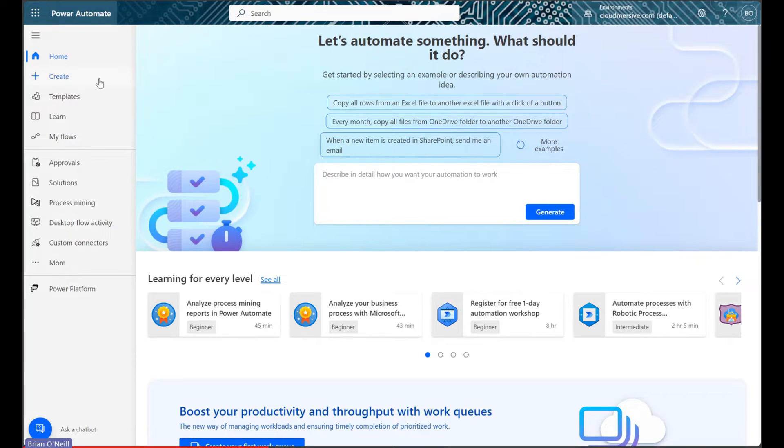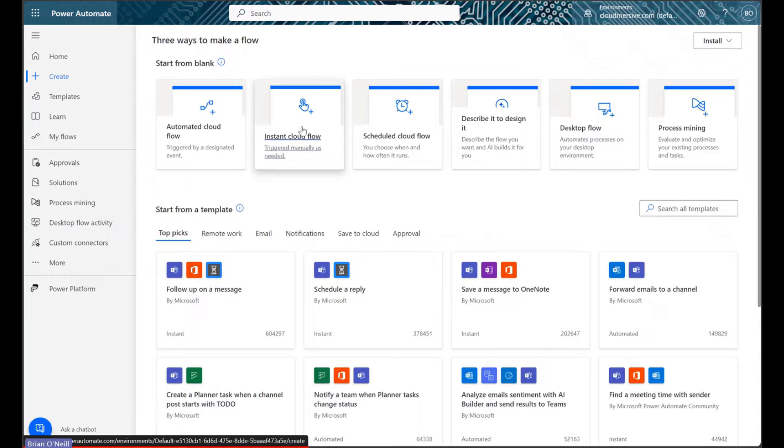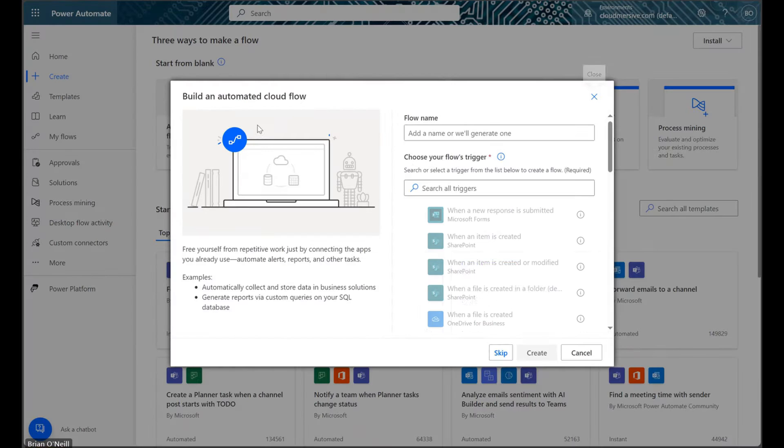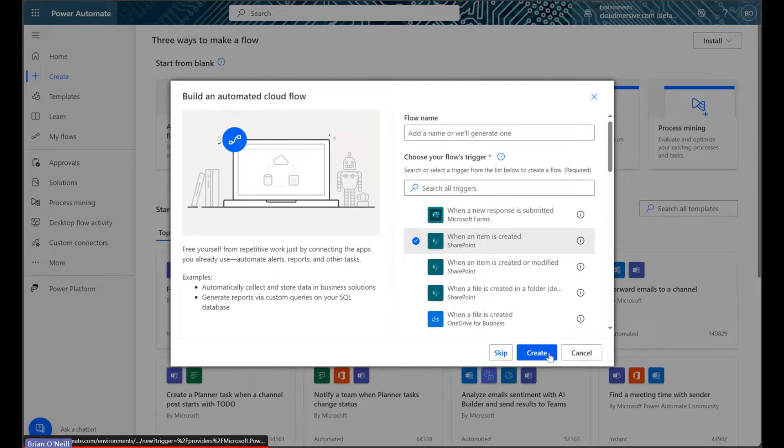We're going to click create and start an automated cloud flow. We're going to trigger our flow with the SharePoint when an item is created trigger.